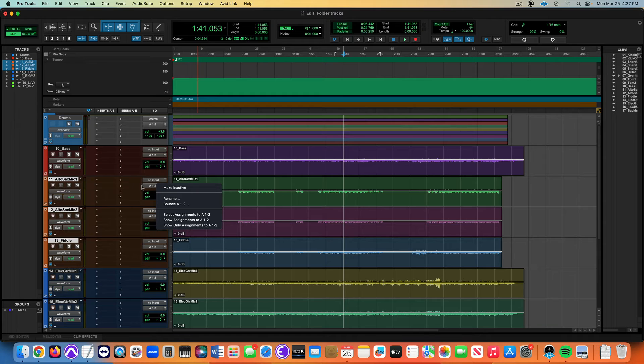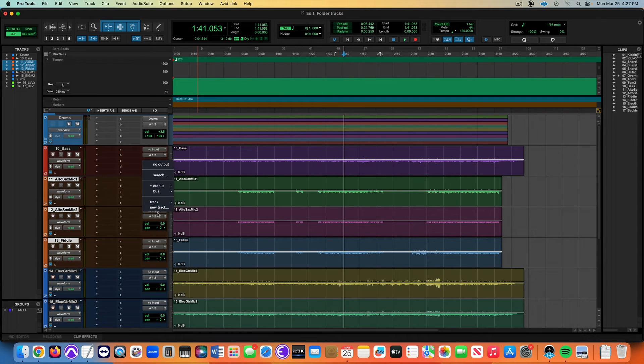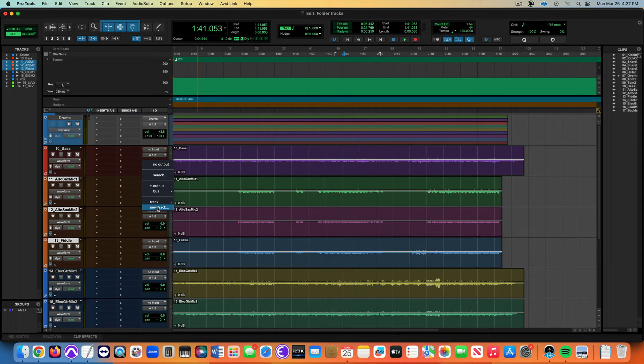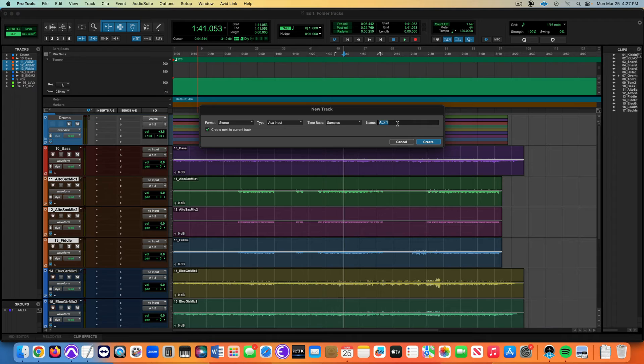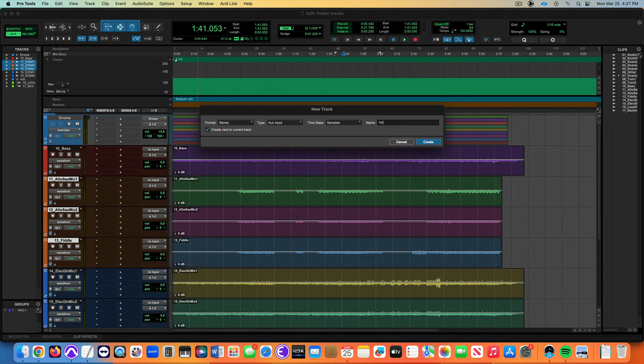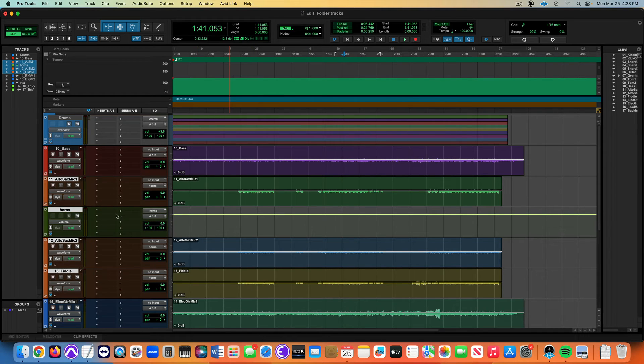I'm holding a modifier, option shift, which will do it to all these three tracks: new track. It's an aux input track. Here I'm going to call this one horns, even though there's violin in there, that's okay. Now I'm routing this, as you can see here.